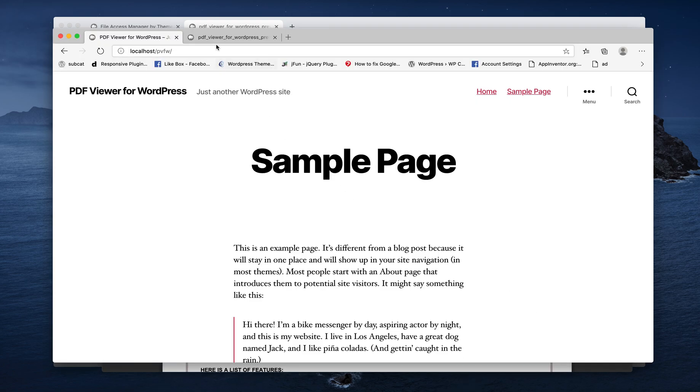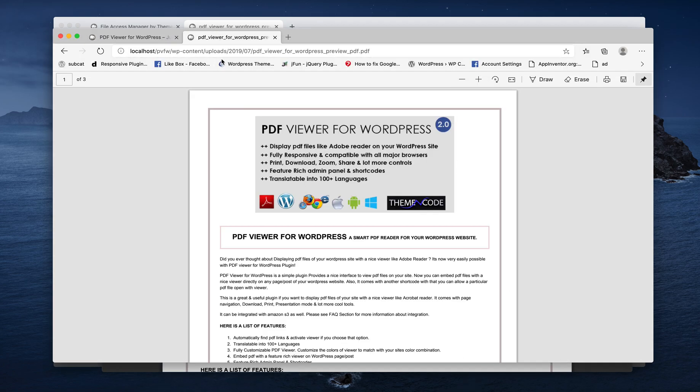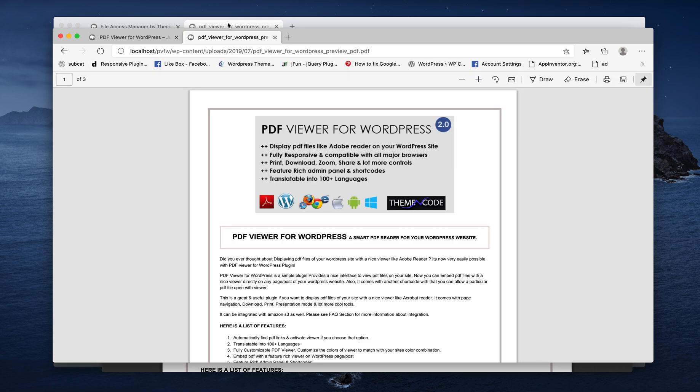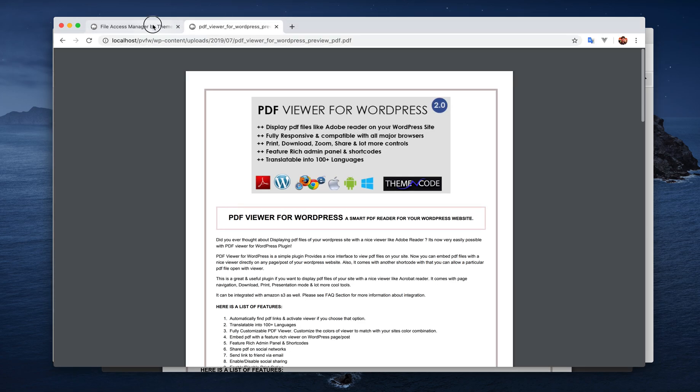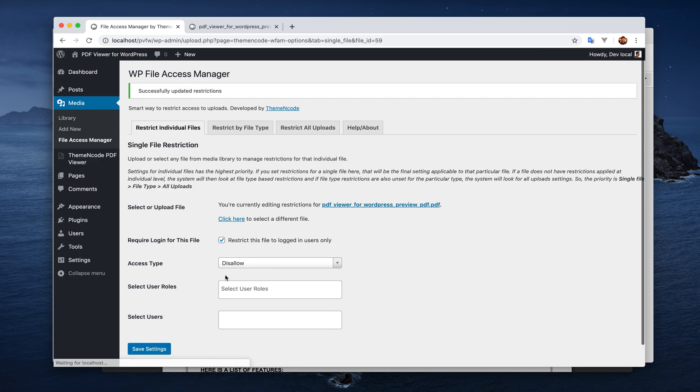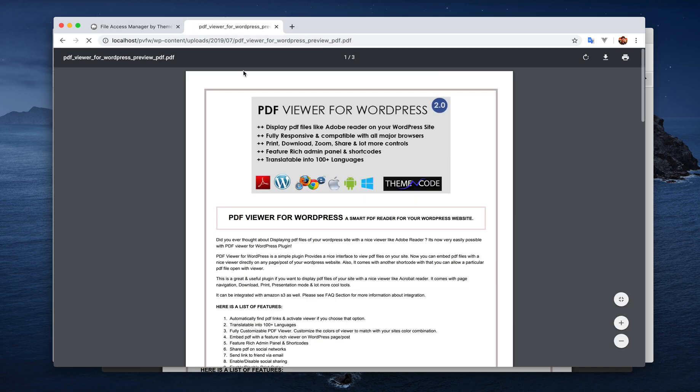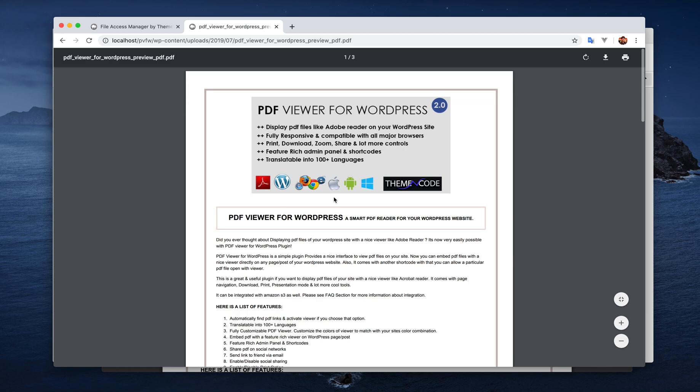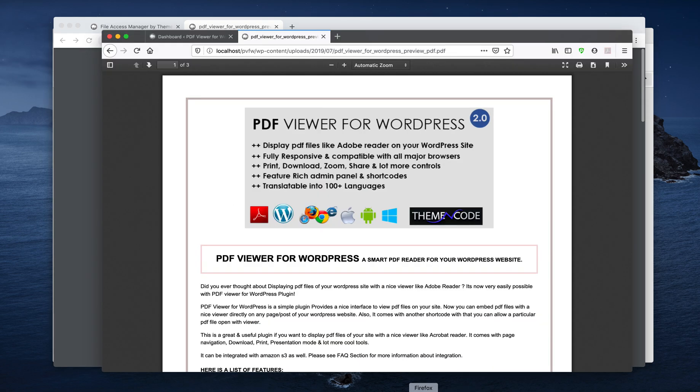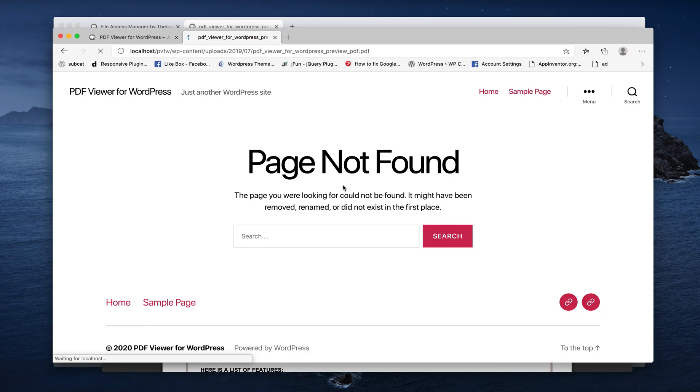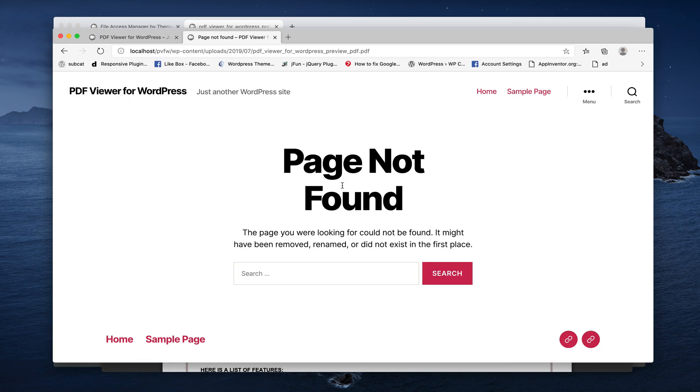Then just restrict the login. Yes, we will require login for this file now. This is still working for admins and still working for editor, and not working for the not logged in users.